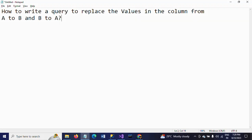Hello friends, this is Ramana. Today I will show a demo on how to resolve one SQL interview question. Here the question is: how to write a query to replace the values in the column of your table from A to B and B to A?